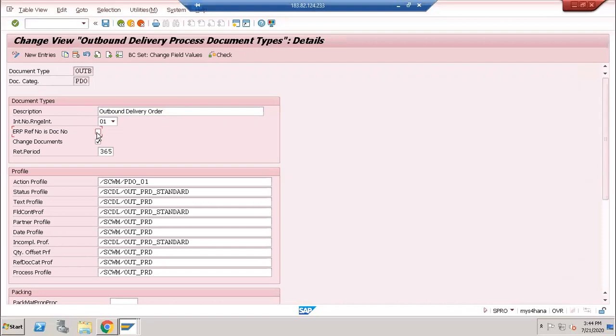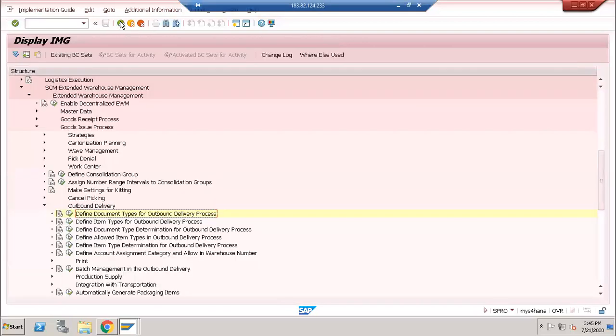So everywhere you have to put that number range tick mark for each document type so that it will give you the same ECC and EWM number.